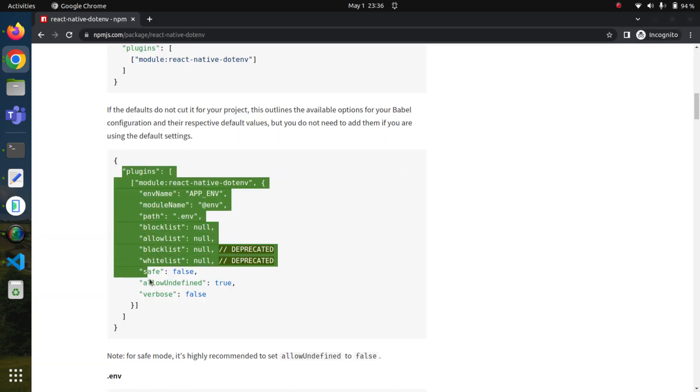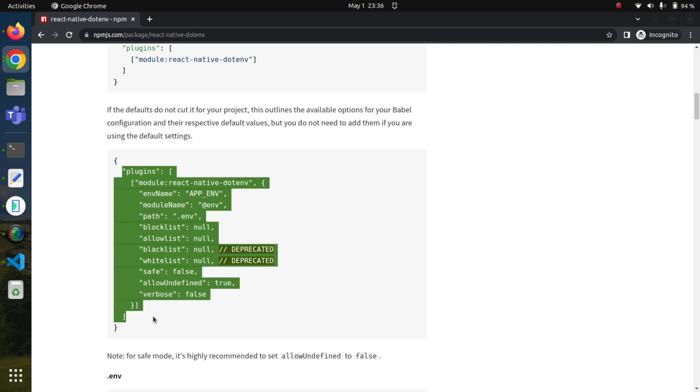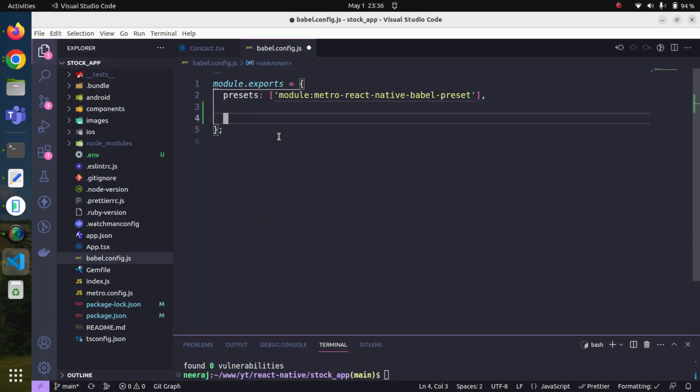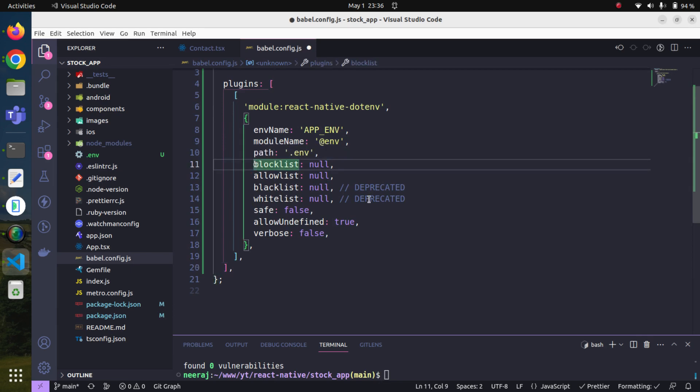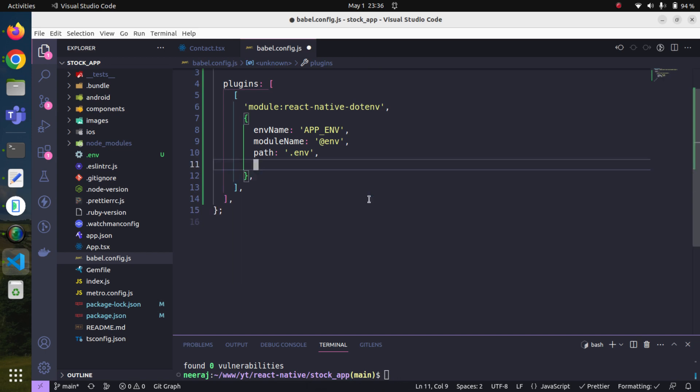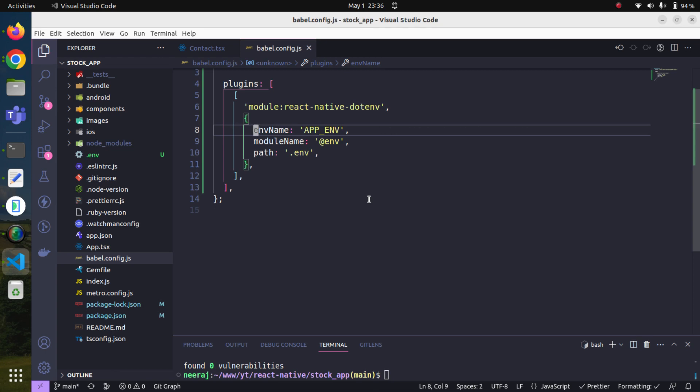By the way, this is a plugin. We will copy this from here and paste it. The most important thing is minimum these three properties are required. We will save it.